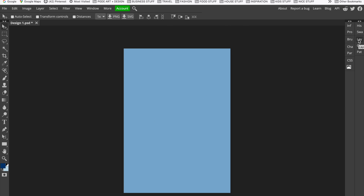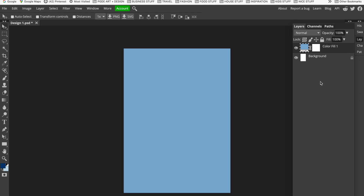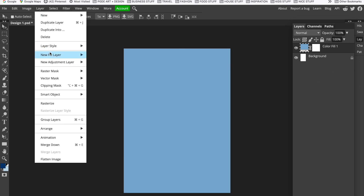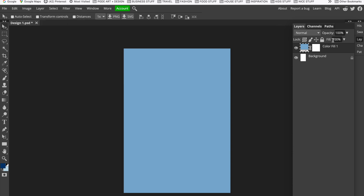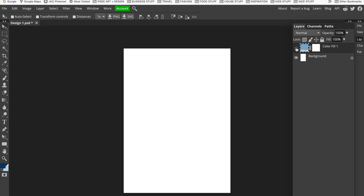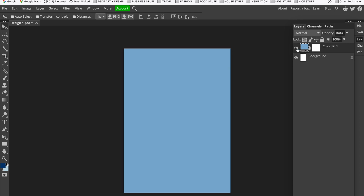I'm happy with that so I'll click OK and it colors the full page. If we go to the side panel and click on Layers, because I selected Layer > New Fill Layer, you can see I've created a new layer on top of my background layer. If we take the eye away and remove that color fill layer, we just have the white background. Click the eye and it's back on top. That's how you get a nice plain one-color background for your poster.